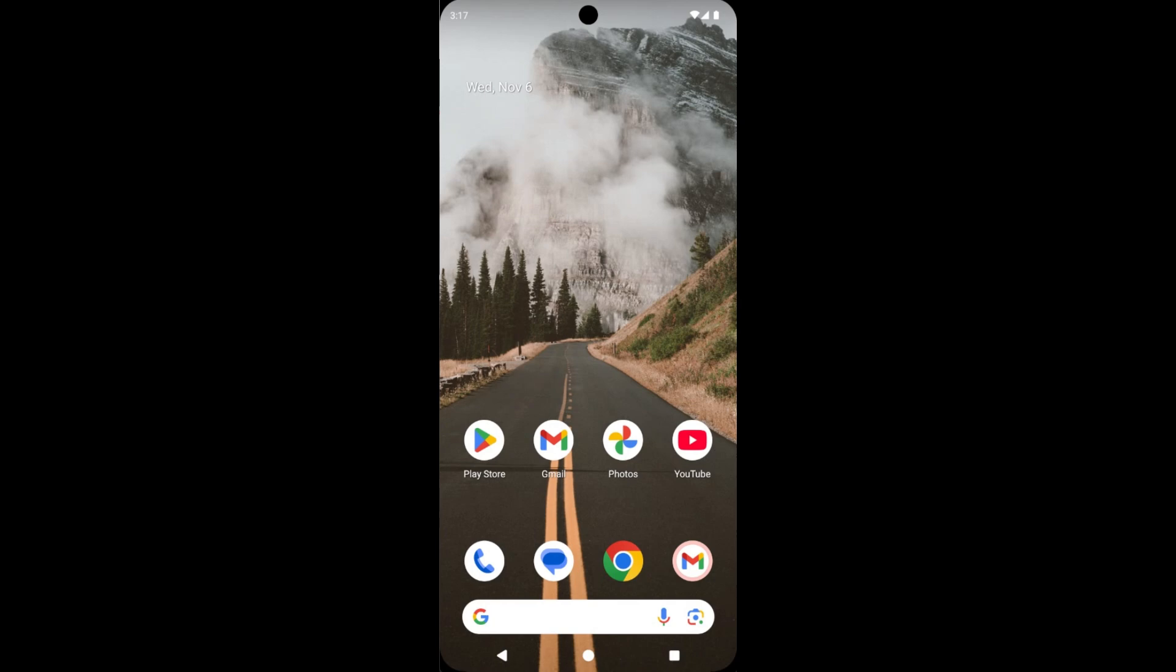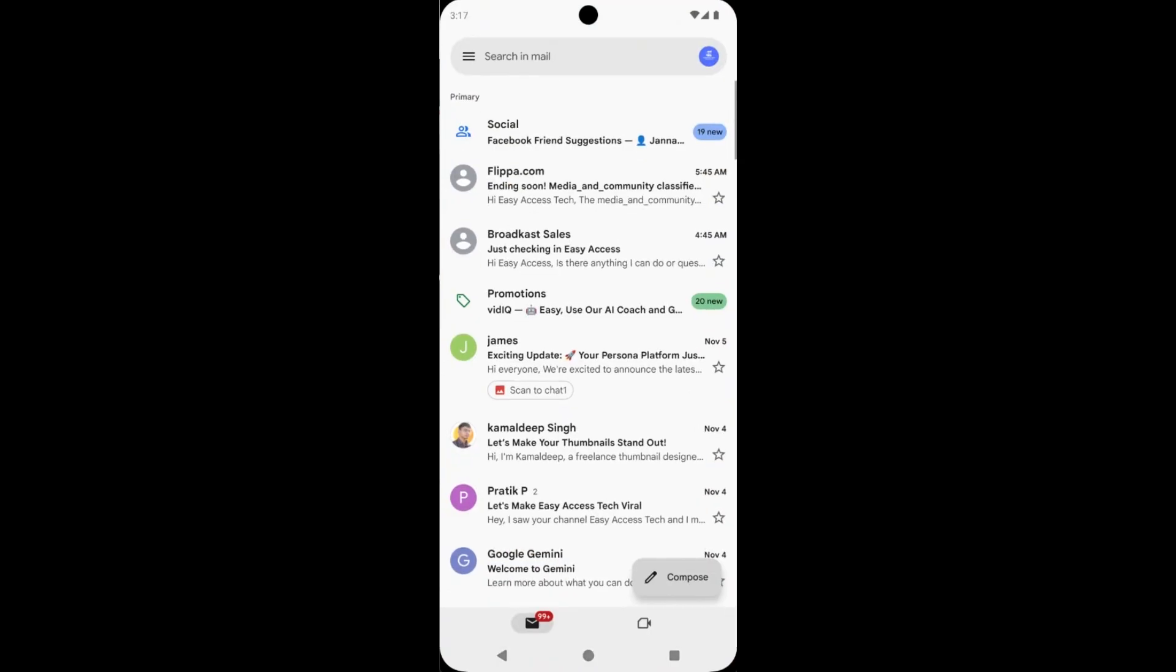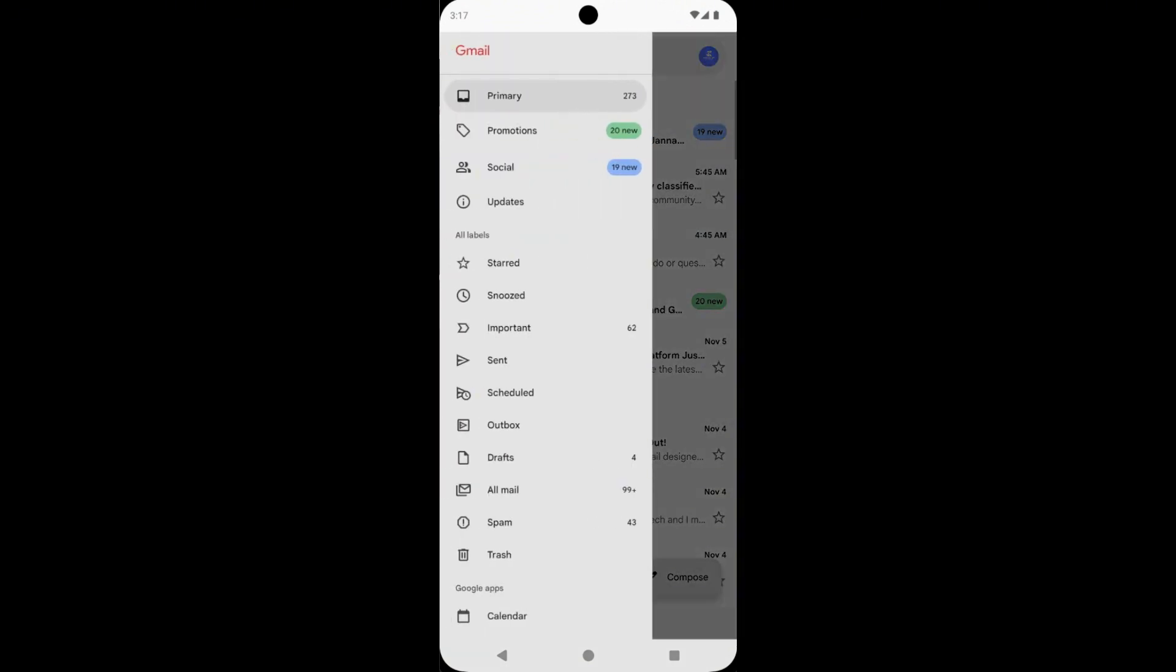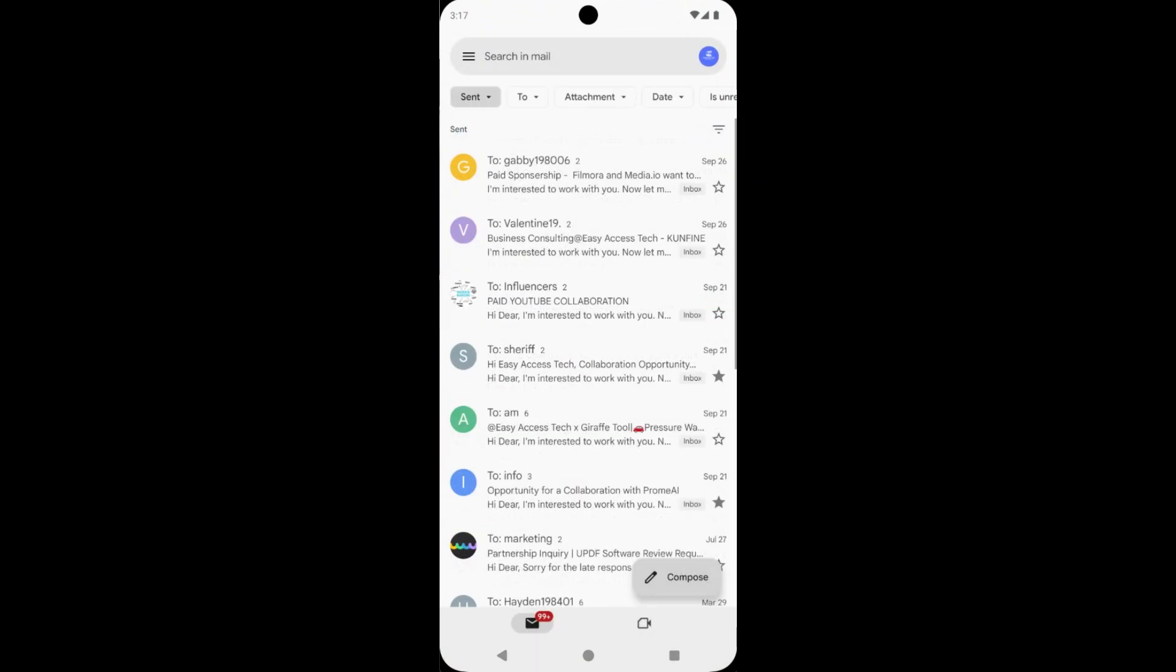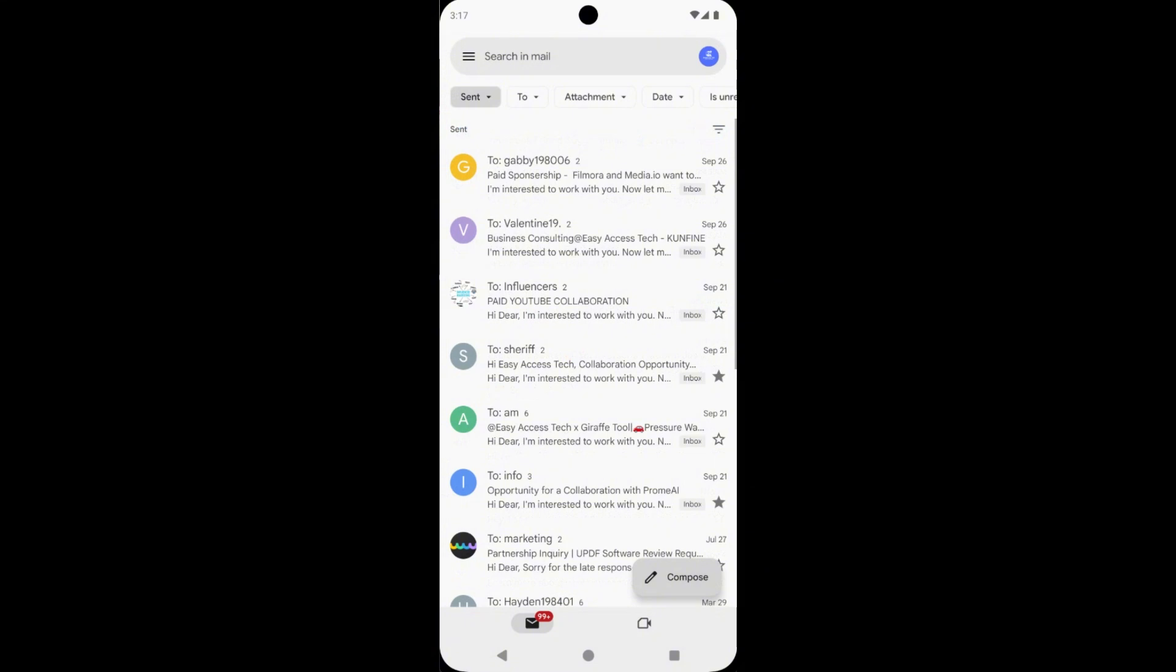First, open the Gmail app on your phone. Then tap on the three horizontal lines. Now tap on sent. See here, this is all of your sent emails.